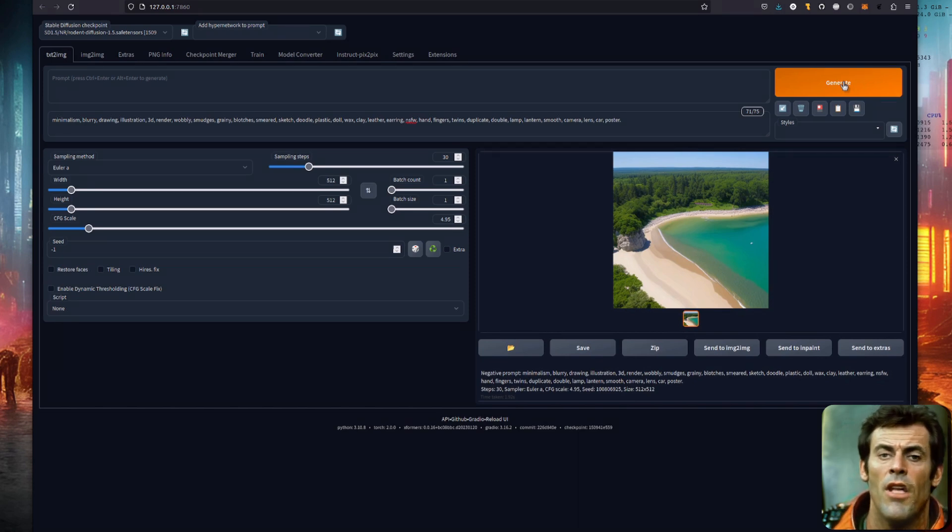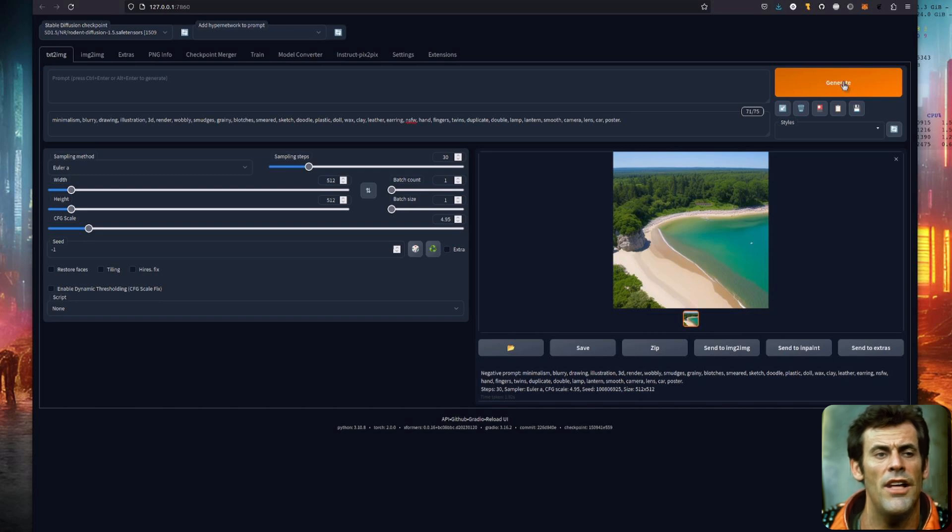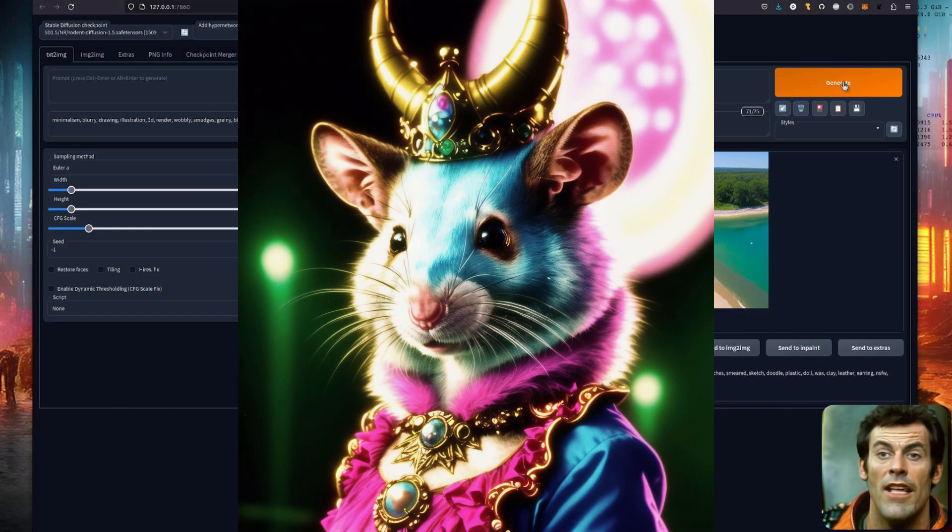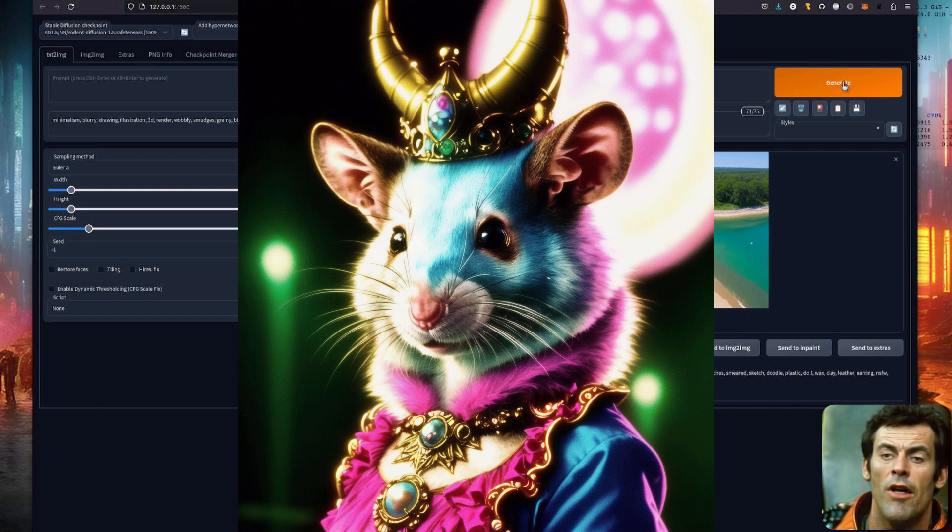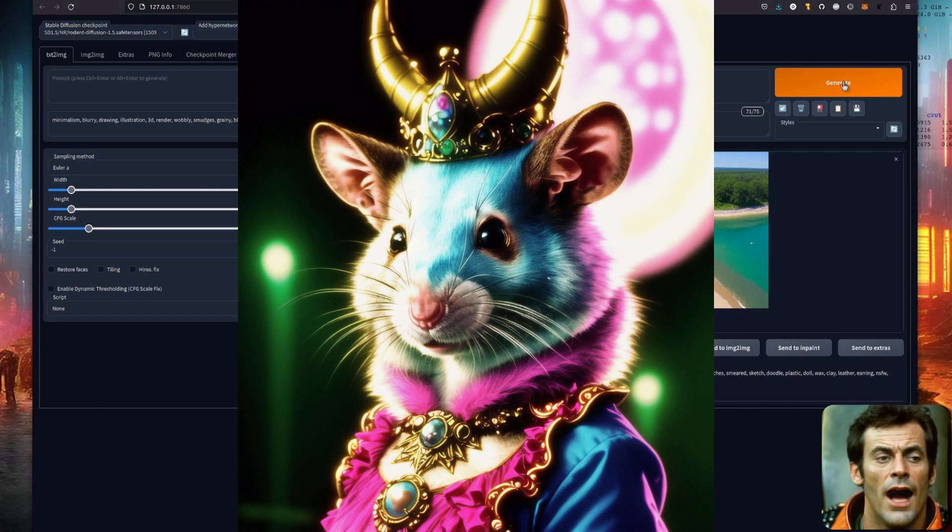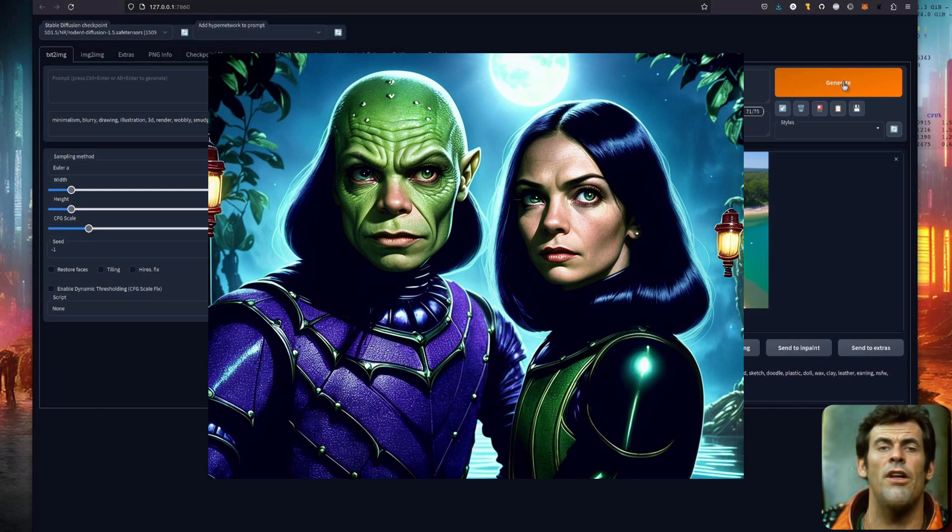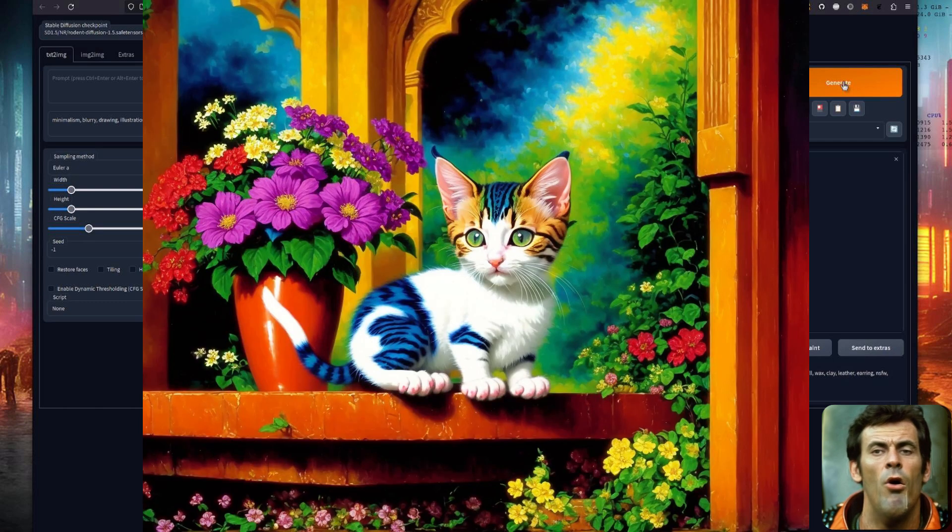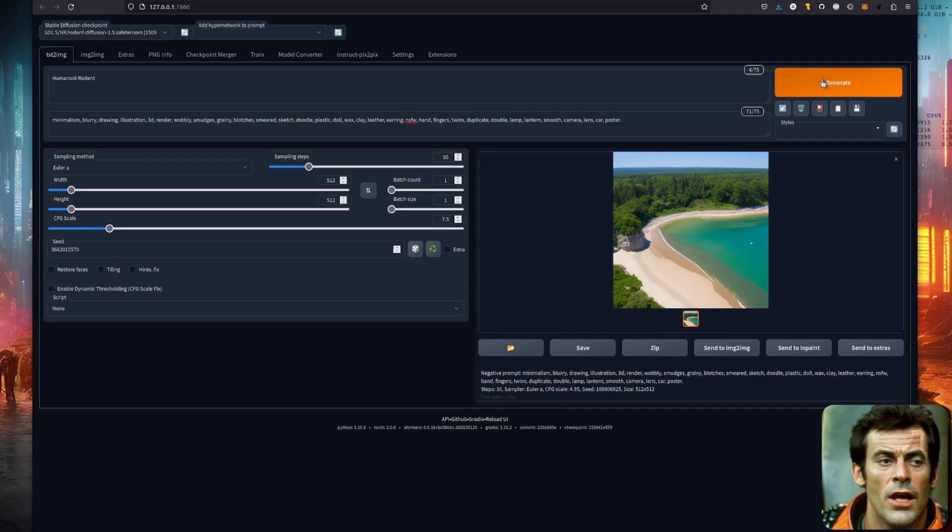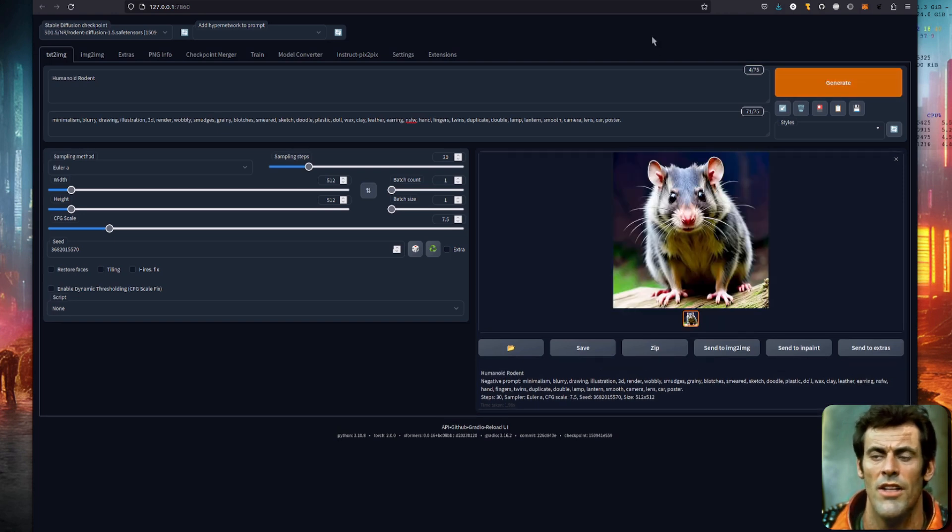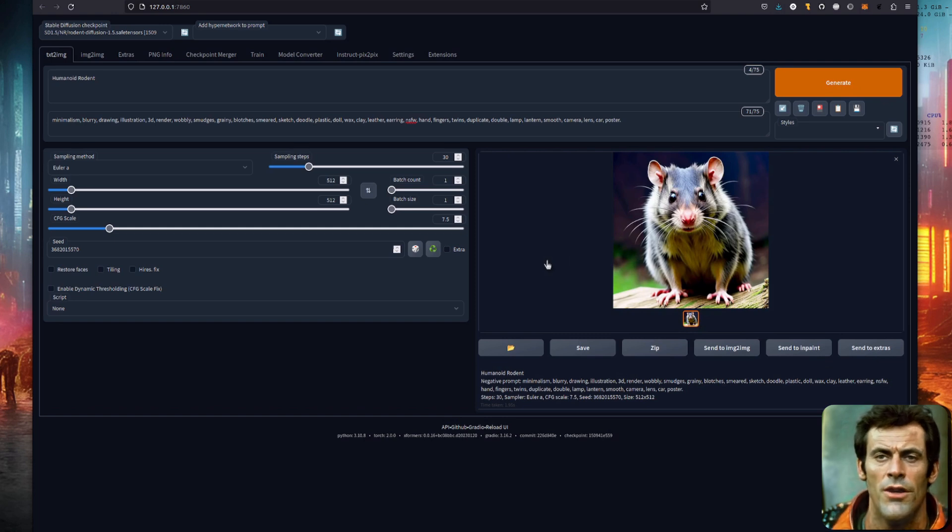Next up comes the most difficult part of all, picking your style and subject. Because I'm a rodent, I'm going to pick a humanoid rodent as my very fine subject. Even though it's called rodent diffusion, you don't have to pick a rodent as your subject. Feel free to have people, cats, houses, flowers, or whatever you want. When I click generate now with humanoid rodent in my positive prompt, I get a nice rodent. It's not very humanoid, but I do have a rodent.